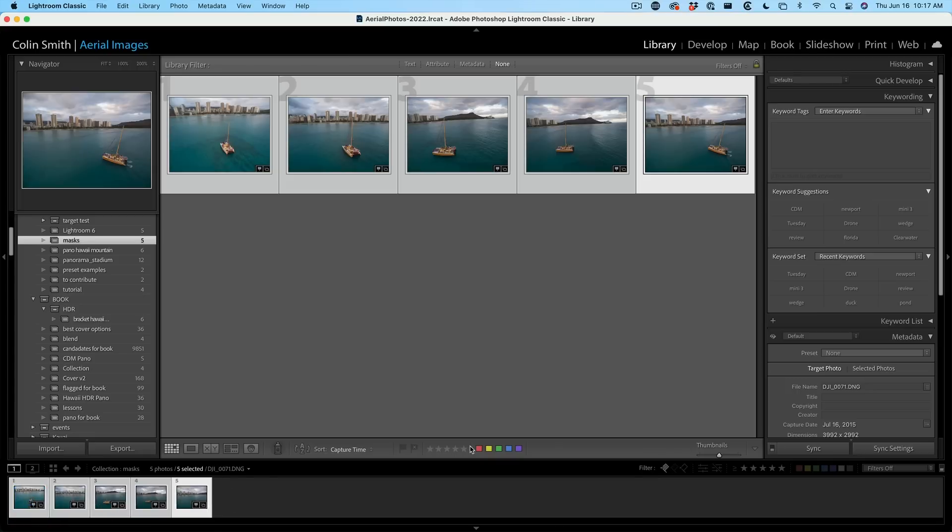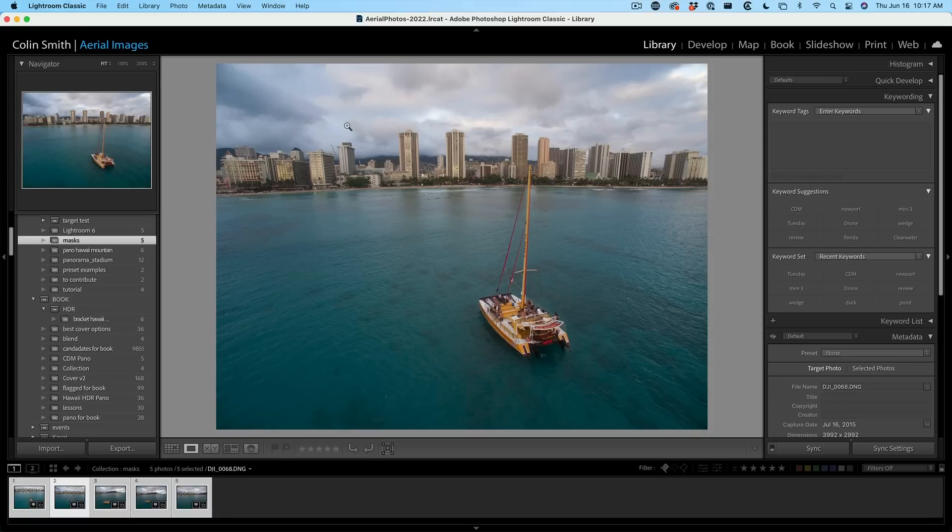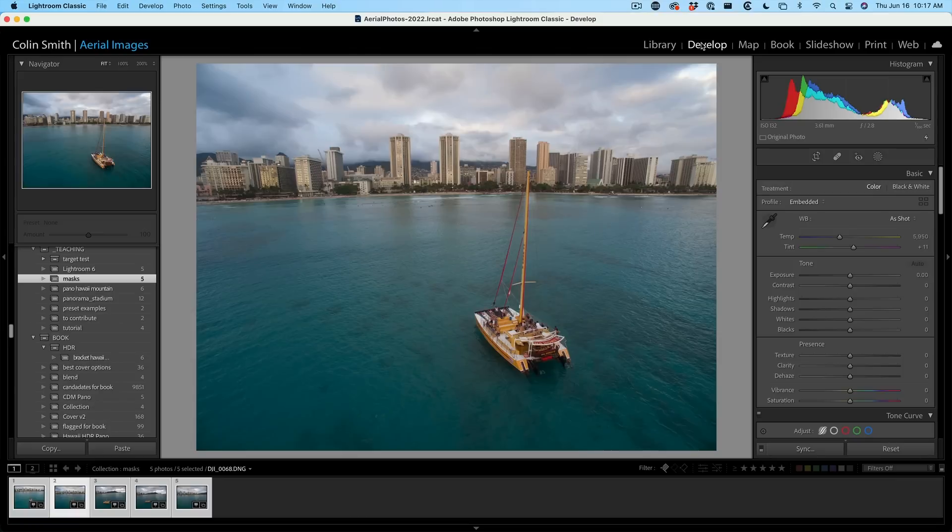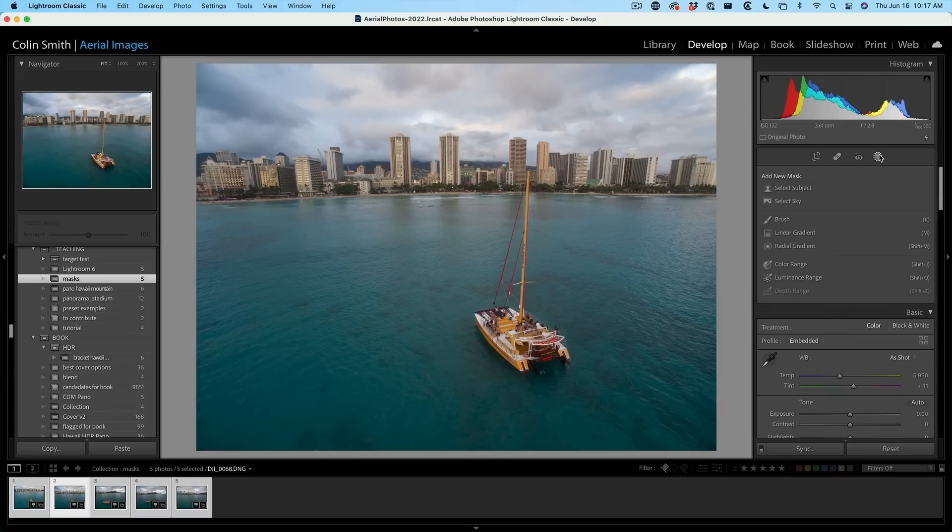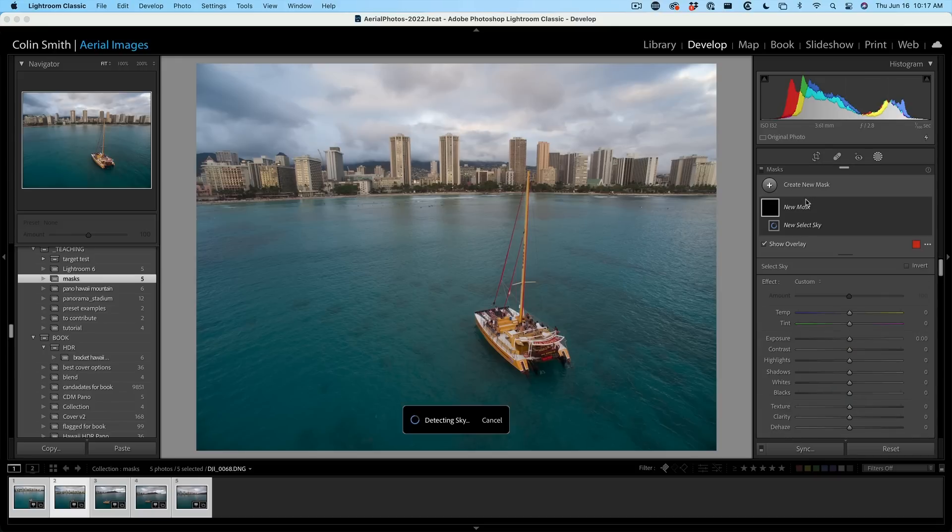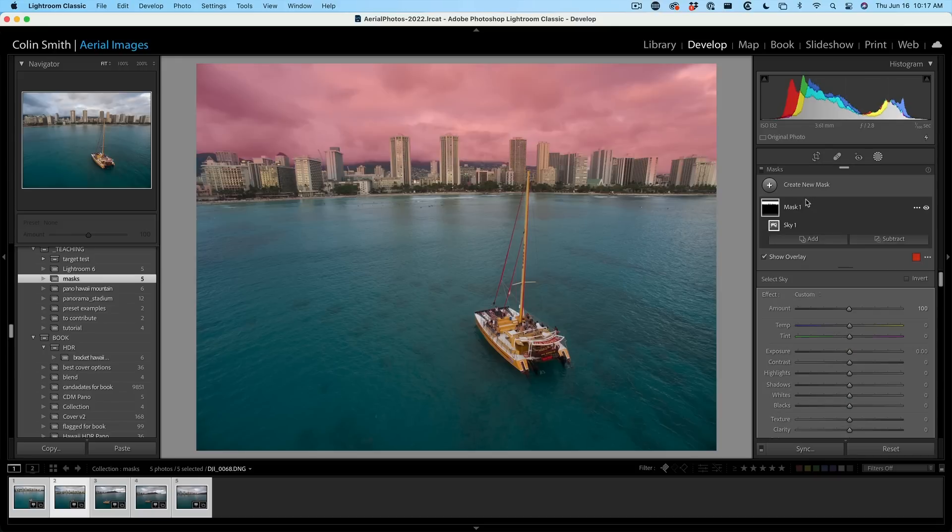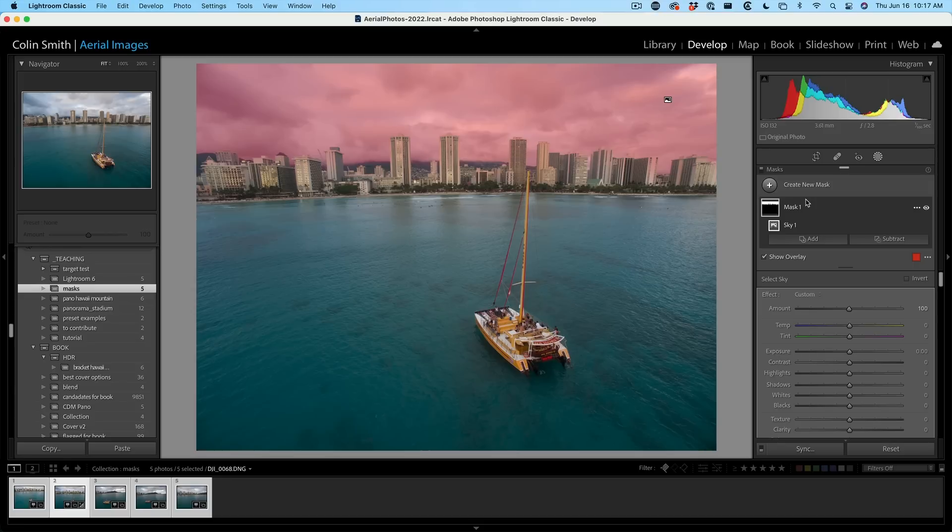So here I am in Lightroom Classic and let's do a mask. We're going to grab our image here and then we're going to go under the develop module. A lot of you must be familiar by now that the masks have been updated inside of Lightroom, but let's look at the new features. If we go in here and we want to select sky, we click on select sky and it selects the sky.